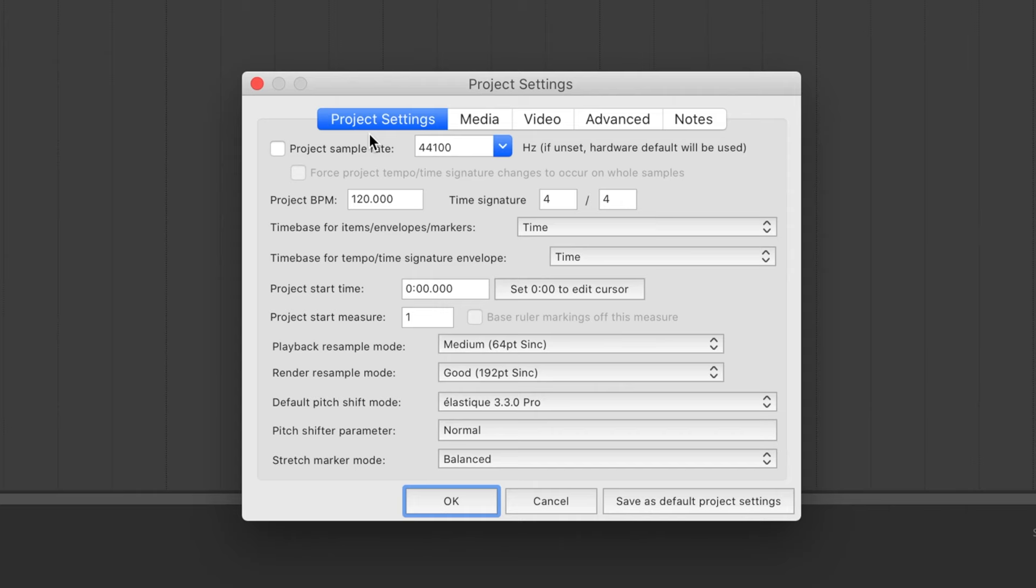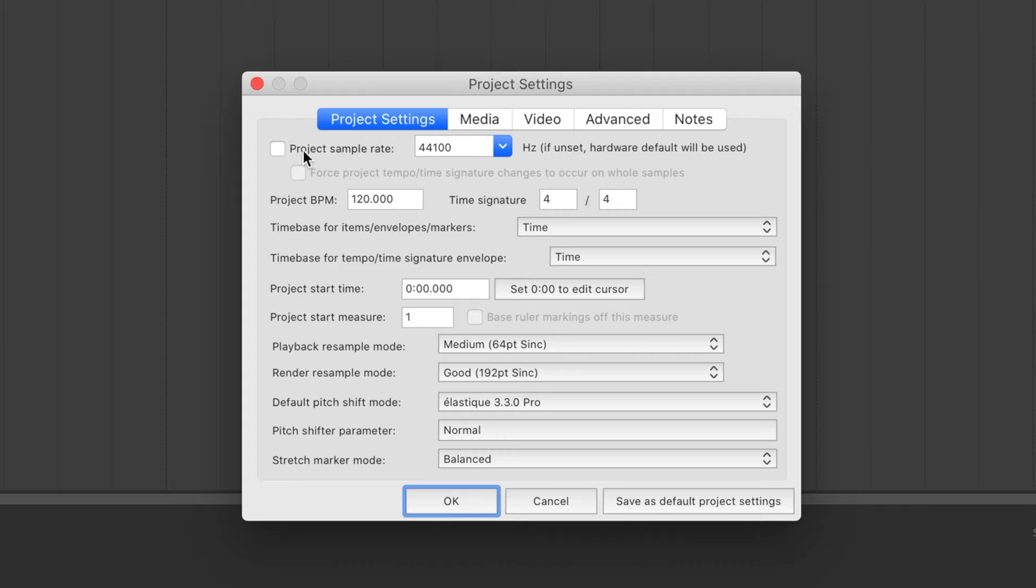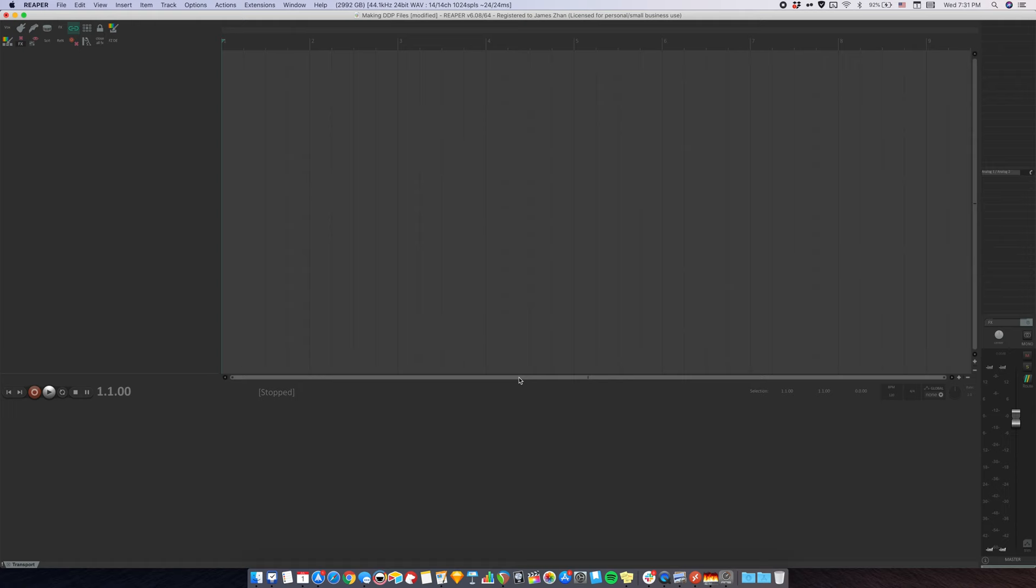Step one is to set up Reaper properly. Open a new project in Reaper, go to file, project settings. Make sure the project sample rate is checked and this is set to 44100, and then go to video, set the frame rate to 75, and then hit OK.